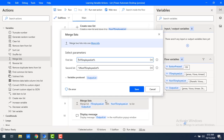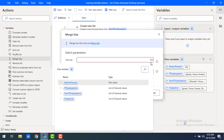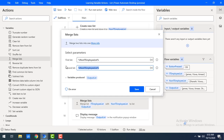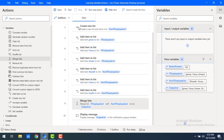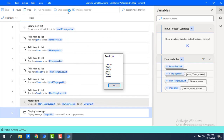Now let me make changes to the merge list — I'll select the first list as non-IT employee list and the second list as IT employee list. Now the non-IT employees will come first, followed by the IT employee list. Let me save and run the flow again. Now you see Sarath, Vishwa, Swati from the non-IT employee list, then James, Vishwa, Amir from the IT employee list. I hope you understand how to merge multiple lists using the merge list action.